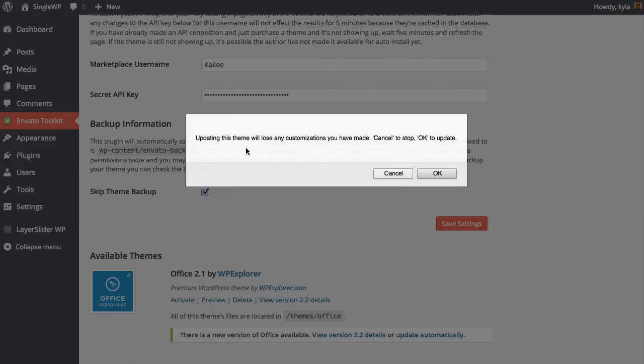If you're worried about any of the WordPress theme customizer options for colors or fonts, or any of the theme panel options that you've selected, those will remain the same. They will not be affected by updating your theme.